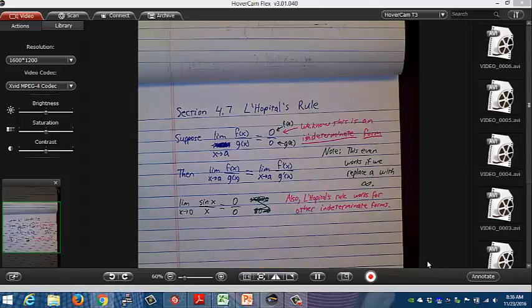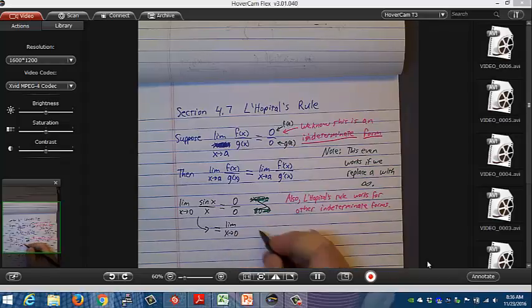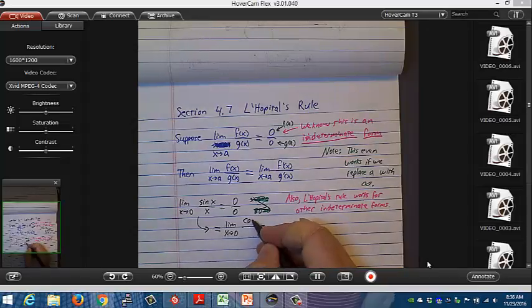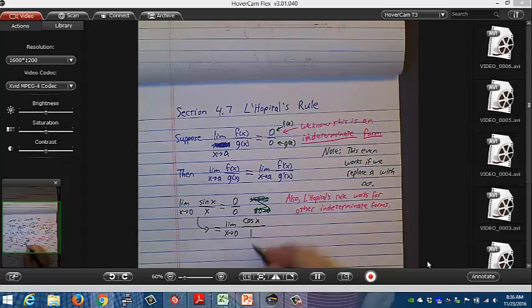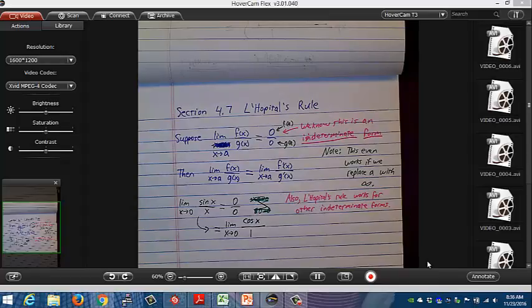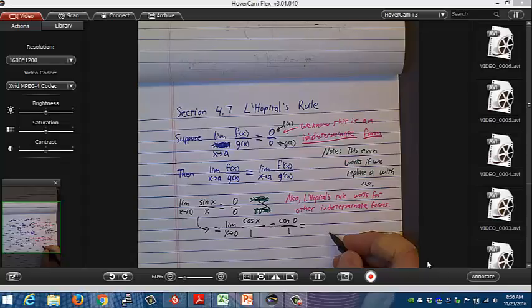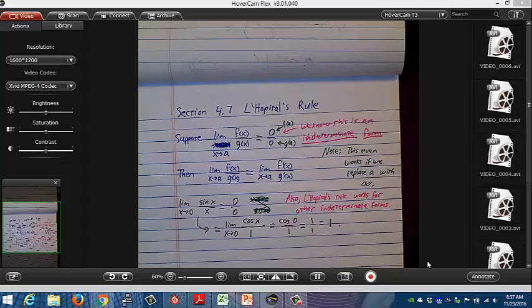Once that happens, the limit must equal the limit as x approaches 0 of cosine(x) over 1 — because the derivative of sine(x) is cosine(x) and the derivative of x is 1. So we get cosine(0) over 1, which is 1. If we know L'Hôpital's rule, it's simple.